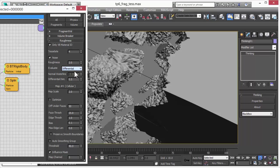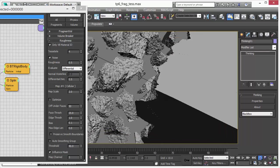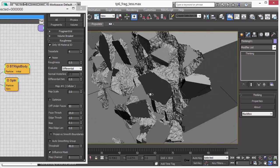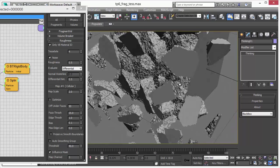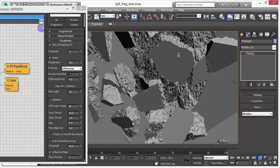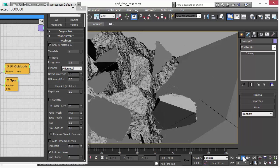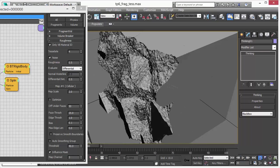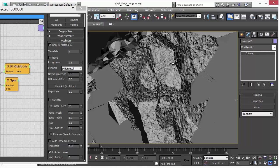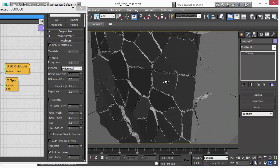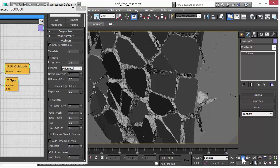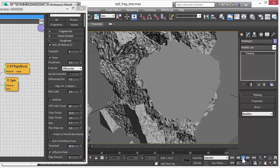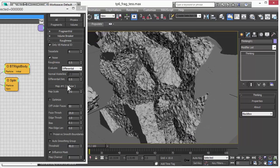We also have another mode how to render the noise and that's called differential. This mode is unique. To my knowledge there's nothing like it on the market right now. This differential mode evaluates the noise function in a way that when one side is displaced positive it displaces the other side negative. It's the only displacement method on the market right now that keeps the volume and does not create extra volume when you break the object. The pieces perfectly fit into each other.